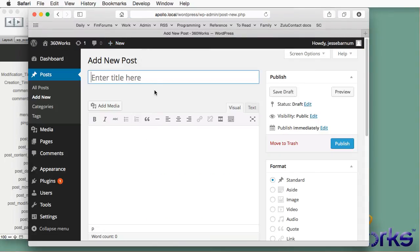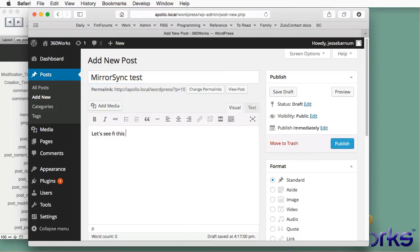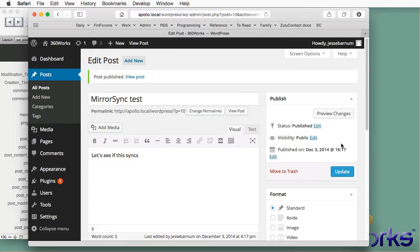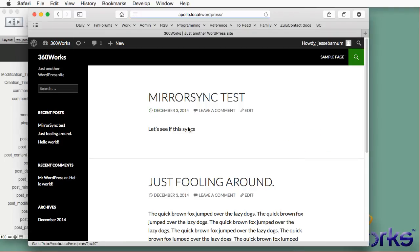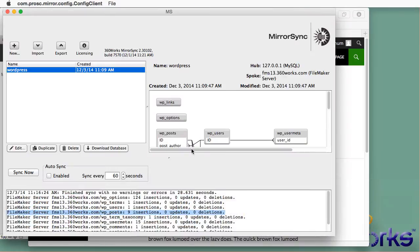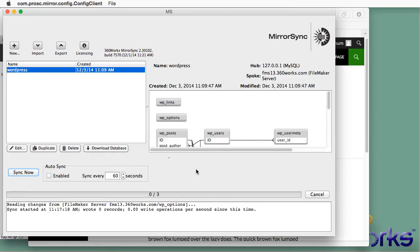Let's see what happens when we do an incremental sync. Let's make a change on the WordPress side. Publish that. Now I'm going to jump over to MirrorSync. And I'm going to run this sync.